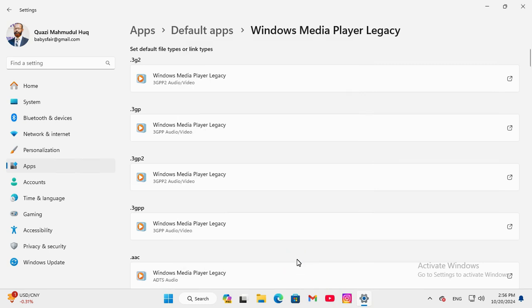This is the easiest way to set Windows Media Player Legacy as default in Windows 11 computer. This is all for today, hope this tutorial is helpful for you. Keep watching for next tutorial.